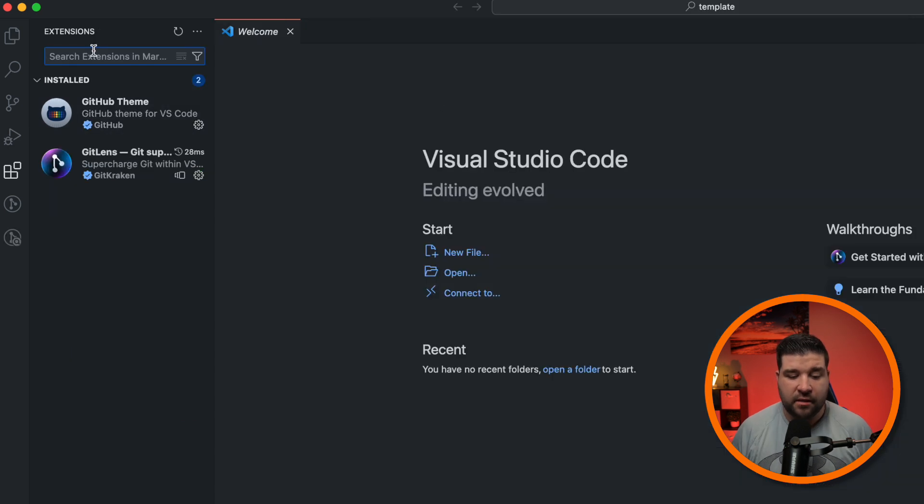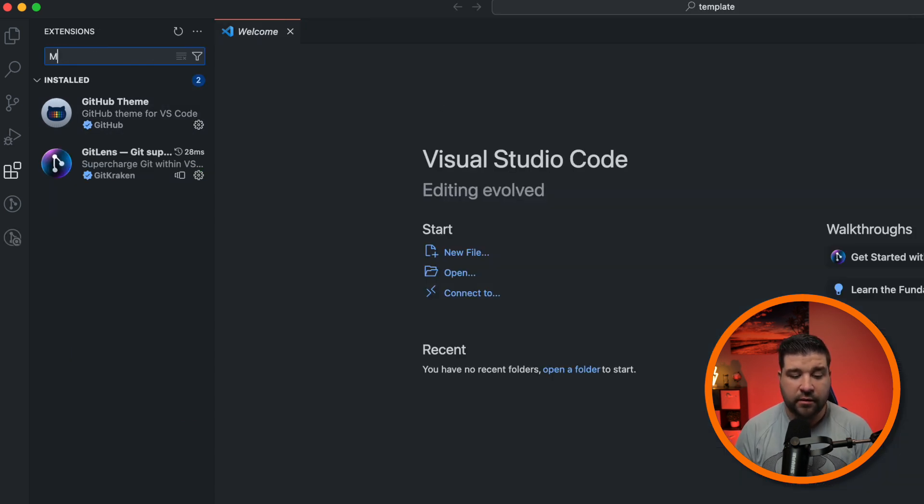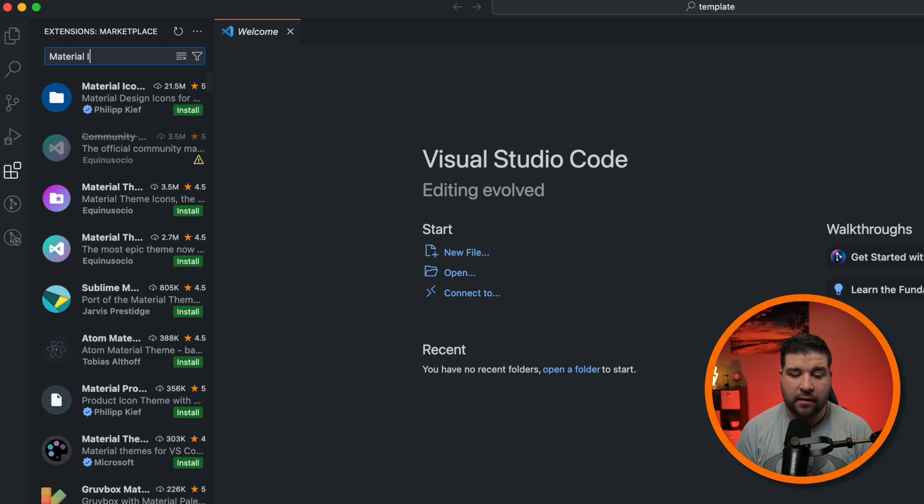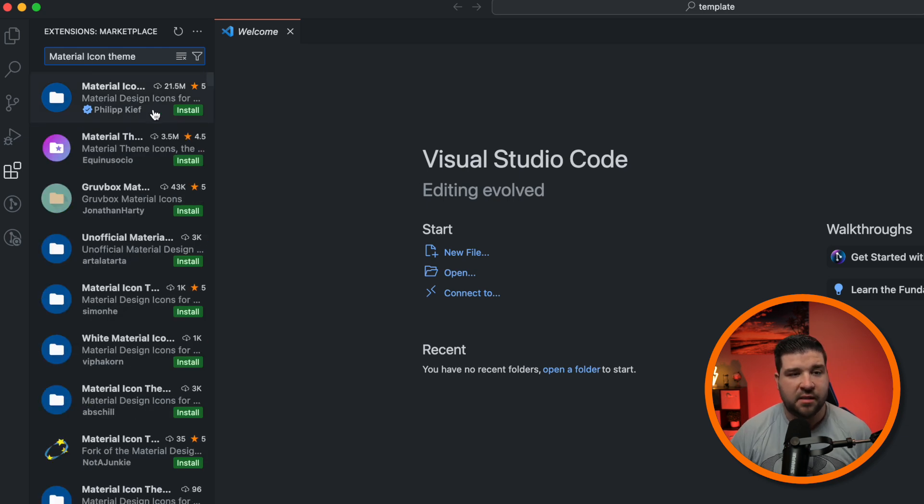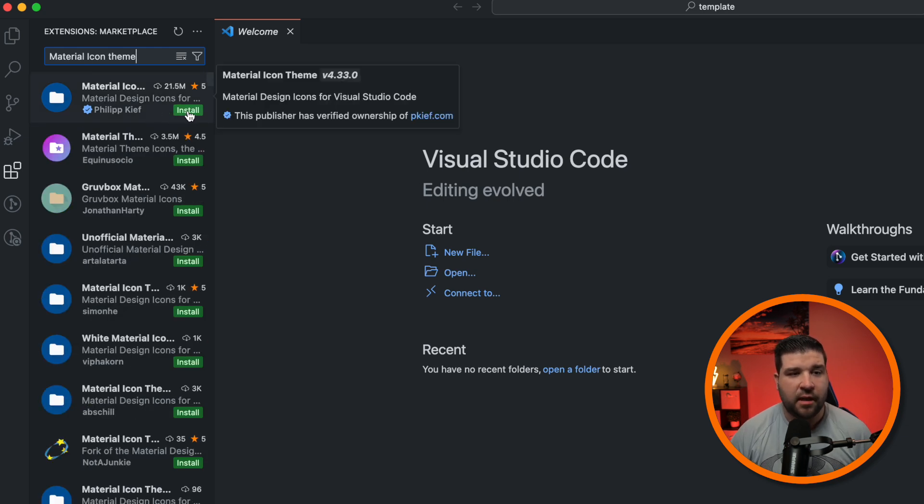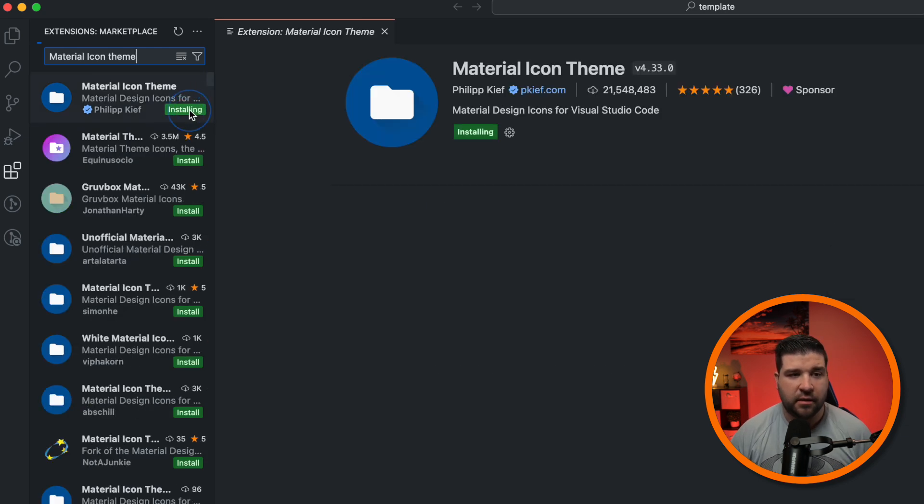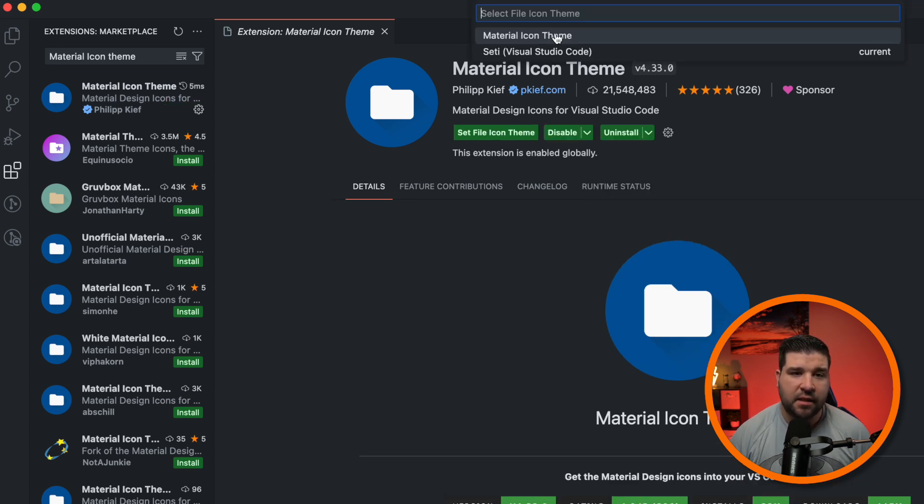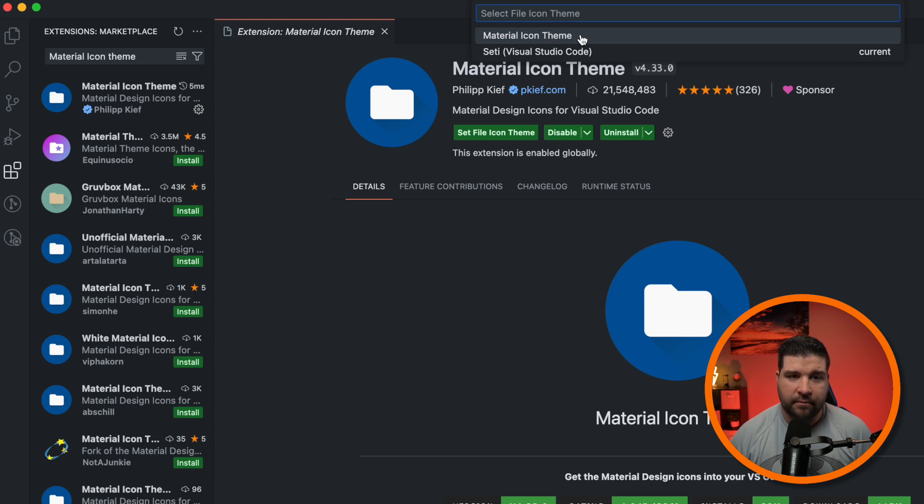Now let's change our icons. The icon theme I want to install is called Material Icon Theme. And here we can see it's the first result, and I'm just going to click on install. Just like before, once it's installed, we get a pop-up, and we can set Material Icon Theme as our icon theme.